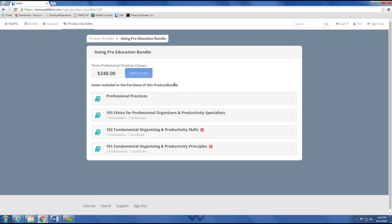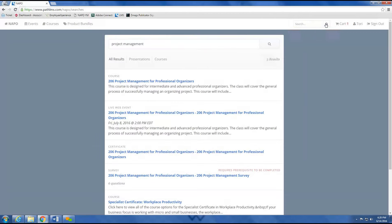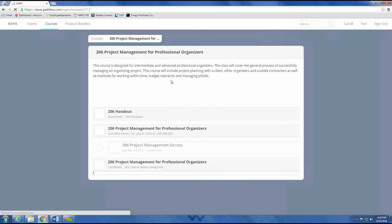Say I want to learn more about project management and I'm fairly certain there is a project management course on NAPO University. I'm going to type 'project management' into the search bar at the top in order to see all of my options. Here I'm going to select the course 206 Project Management for Professional